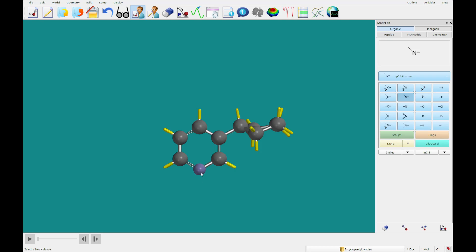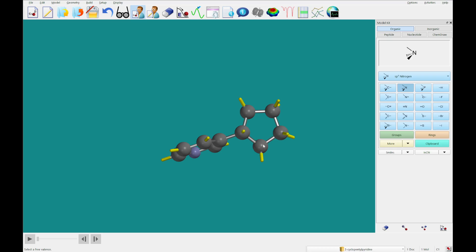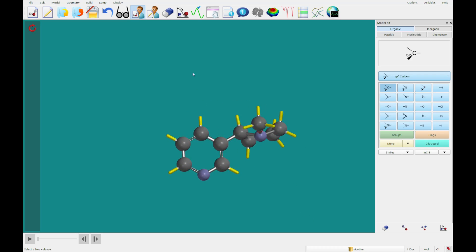And I'm going to select the sp3 nitrogen, rotate, and double click this carbon. And lastly, I'm going to select an sp3 carbon and add a methyl group here, and you'll see that we have built nicotine.